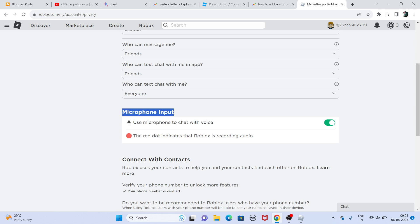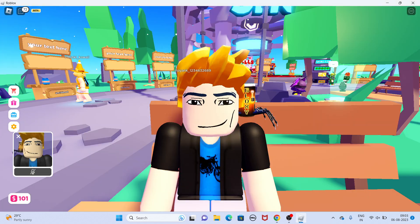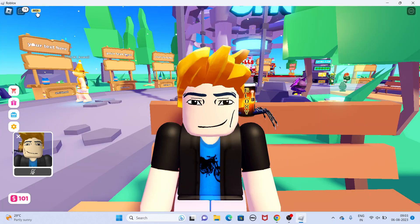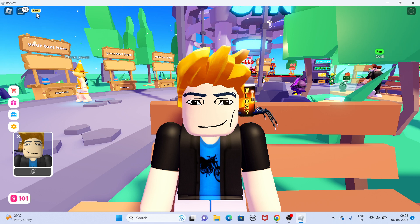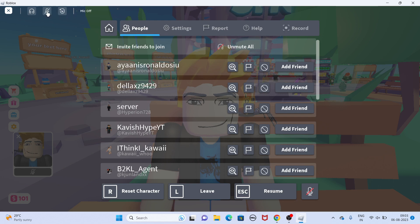Once verified, just click on My Privacy and your microphone input will be automatically enabled. Then enable it. When you open any game that supports camera or microphone as a communication feature, you'll see a beta feature appear. Just click on the Roblox icon and enable the face cam.